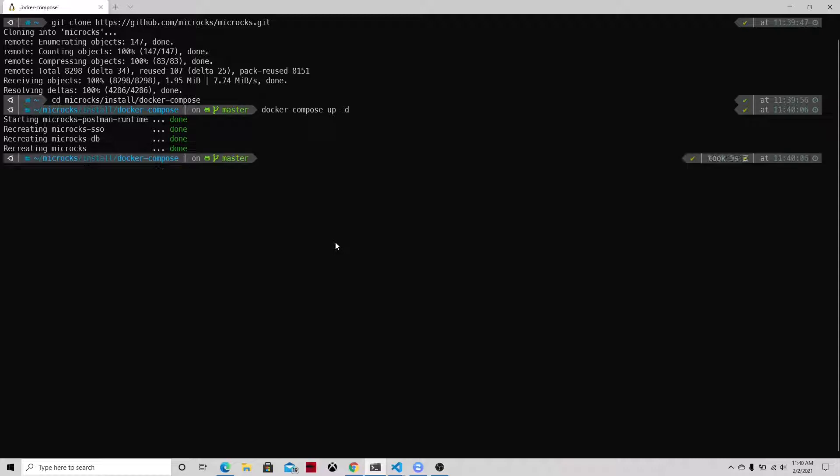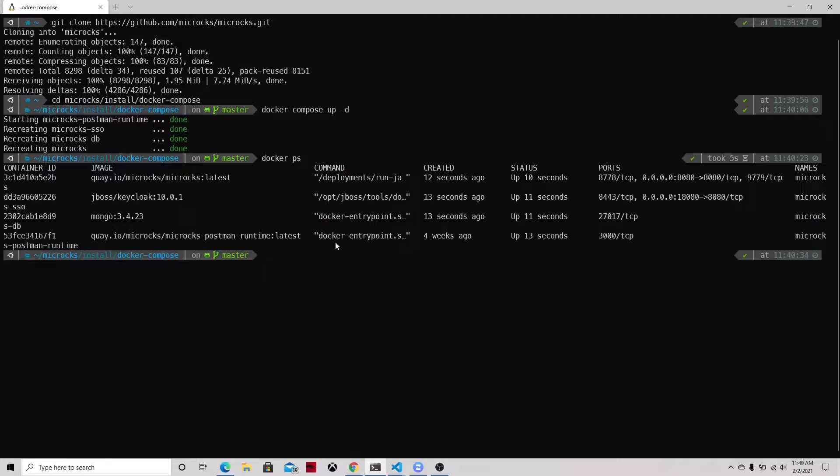It will start the different containers. And if you want to see what is the status of each one of those containers, just execute docker ps so you can see how many containers were created and are running. Currently there's only four containers: the application, single sign-on, as well as the database.